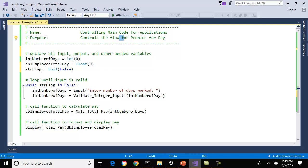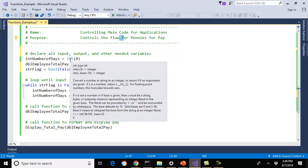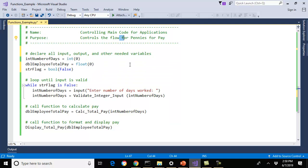I went ahead and declared my variables. Number of days is my input; employee total pay float equals zero is my output. I cast them as an integer and a float. I think it's good to define these variables in one location versus all the way through your program — it's hard to follow otherwise. Once these programs start getting long and sophisticated, trying to keep up with all the different variables being defined throughout becomes difficult. I think it's easier putting them in one location so everybody understands exactly what's going on.